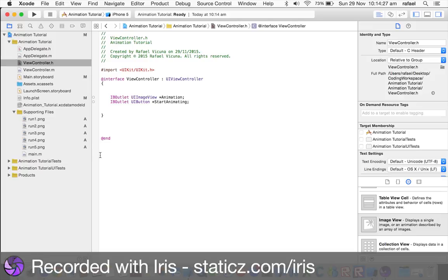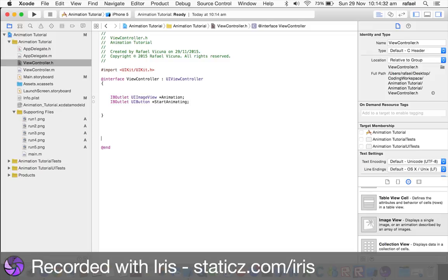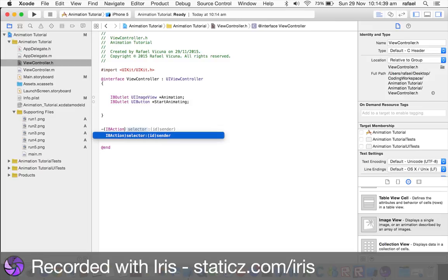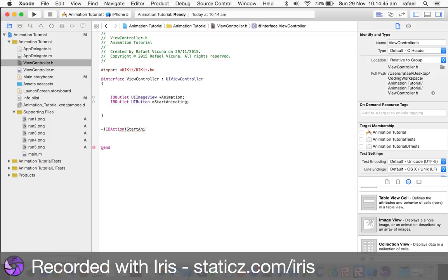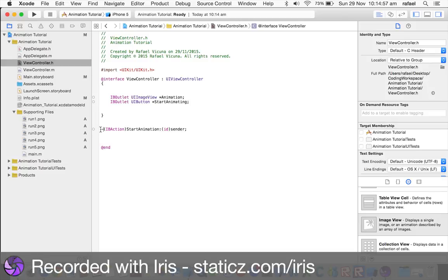And, now, in between the closing curly bracket, but before the @end, make some room, and do a dash, or a hyphen, open bracket, IBAction, close bracket, and it's going to be called startAnimation, and colon, bracket, ID, close bracket, sender, semicolon. So, that is the IBAction that we have coded so far. Now, we're going to link it all up in our main.storyboard. So, we're going to link up the animation, so then, when we code for the animation, this is the one that we're talking about.